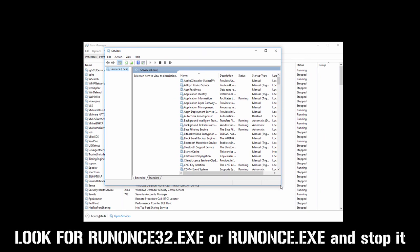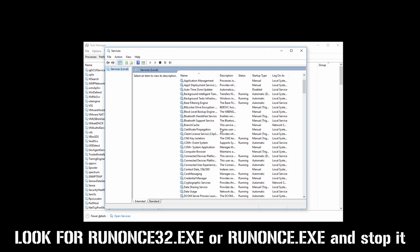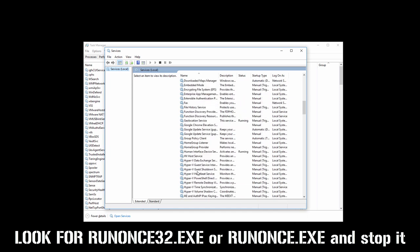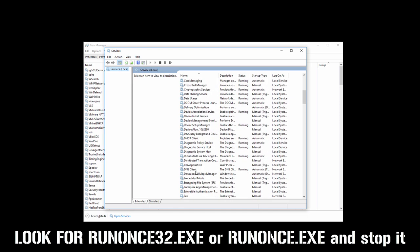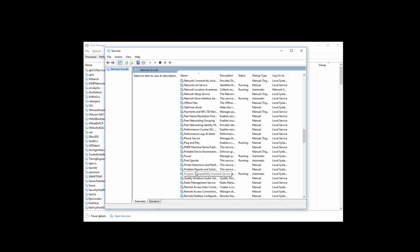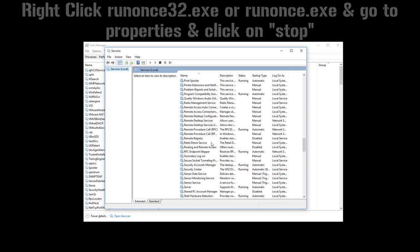Now look for RunOnce32.exe or RunOnce.exe. Once you have found it, just right-click it, go to Properties, and then stop it. After stopping it, just restart your computer. This might work.